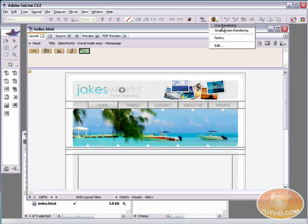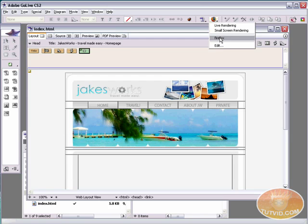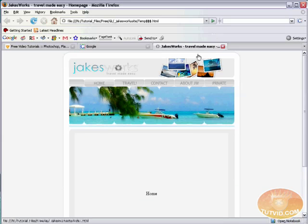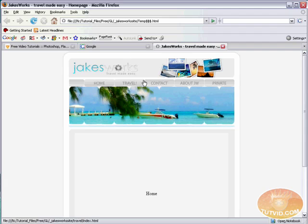Now if you don't have a default browser set, it's going to preview it in live rendering. So you can just come up here to your toolbar, click and hold, and just drag down until you see a browser you like.